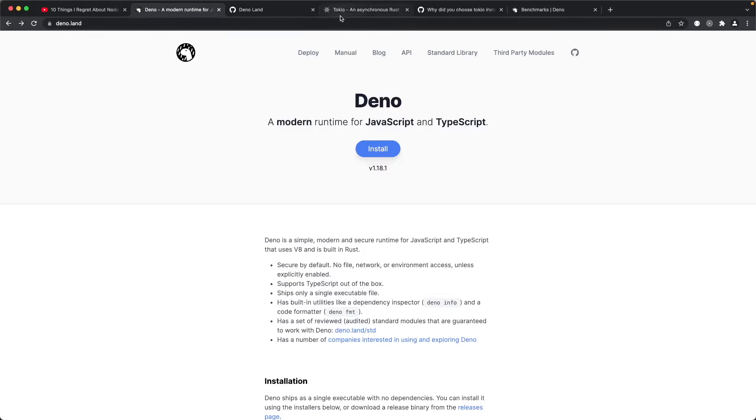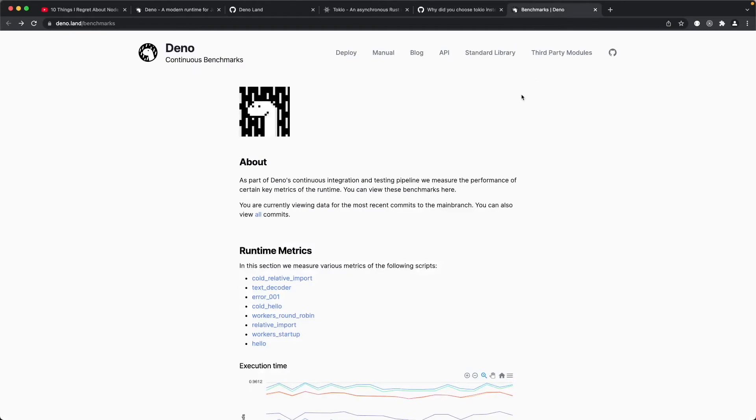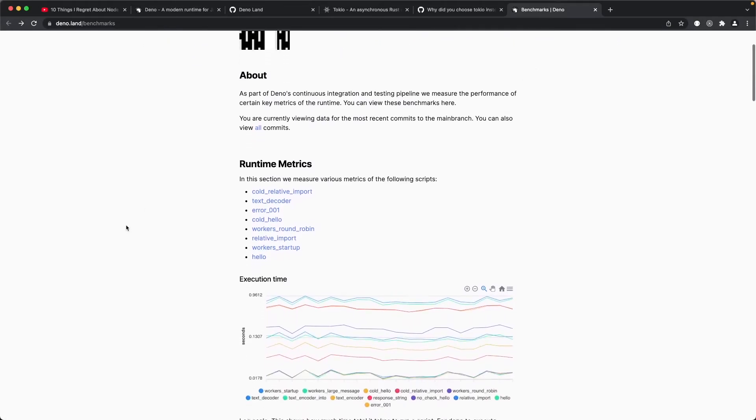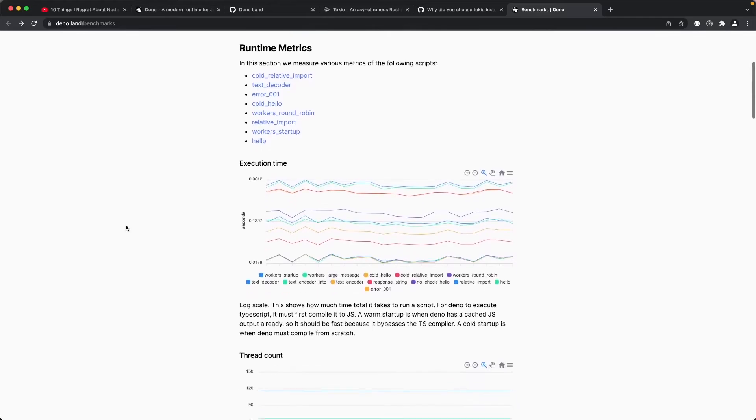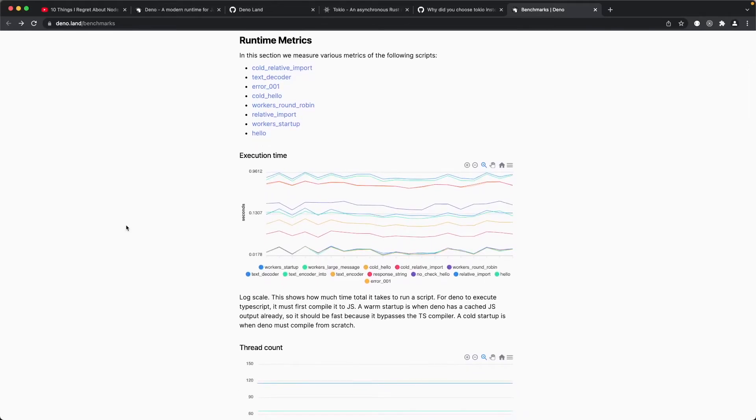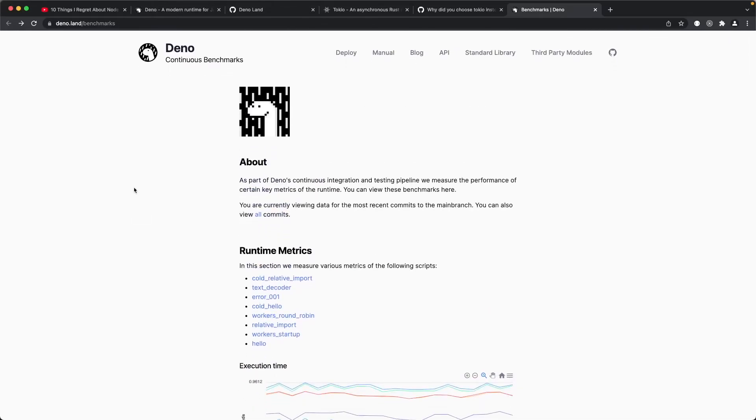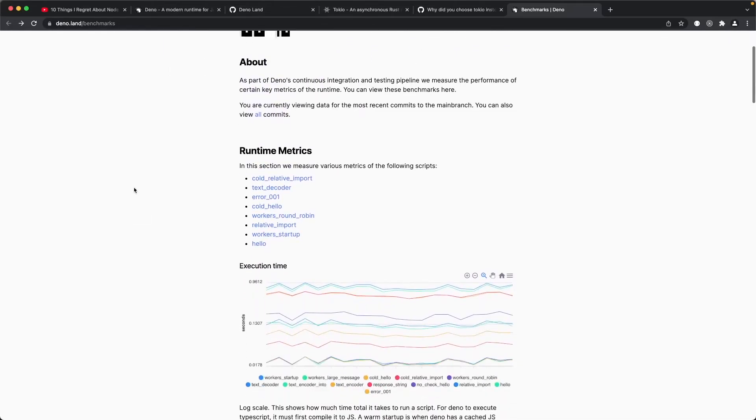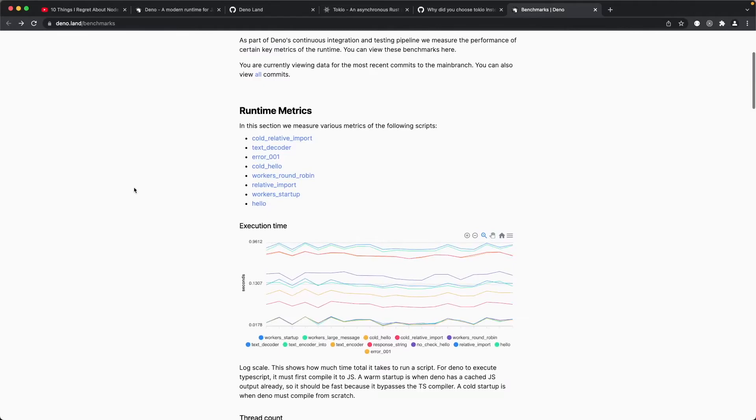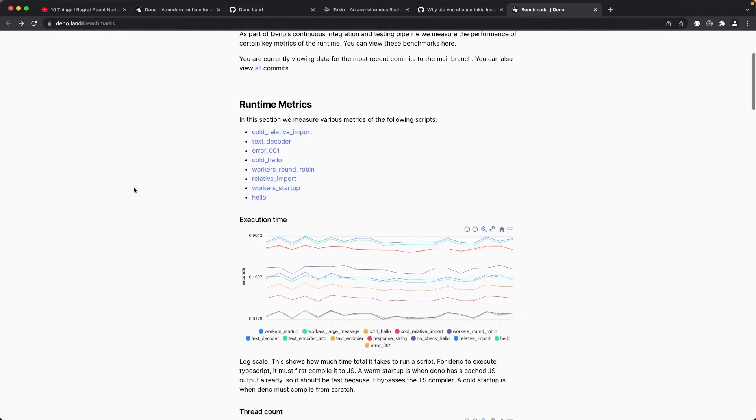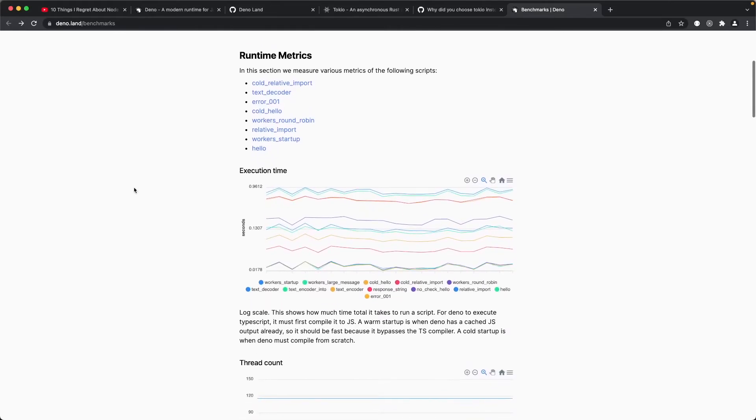Oh by the way, there is a benchmark site comparing Node.js to Deno. Now they do update this site every now and again.